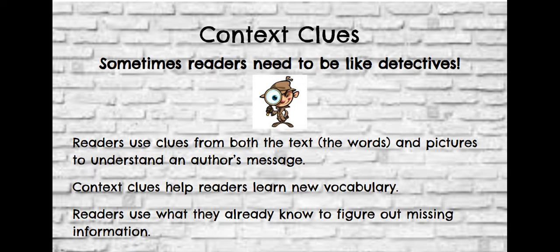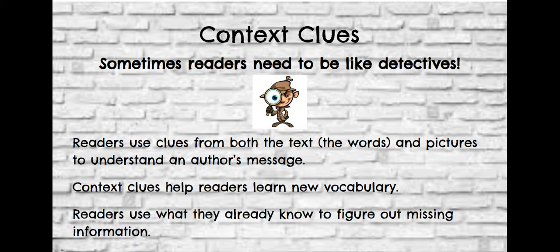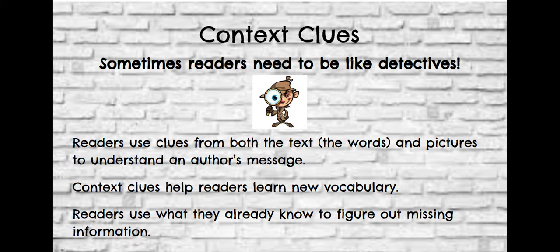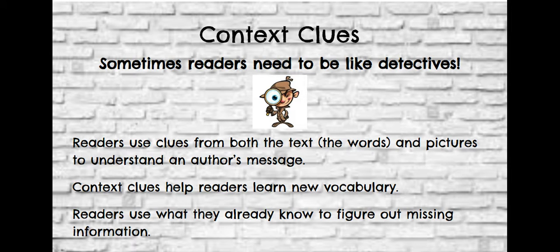We're going to talk about how context clues help us as readers. Sometimes readers need to be like detectives. Readers use clues from both the text, the words and pictures, to understand an author's message. Context clues help readers learn new vocabulary.